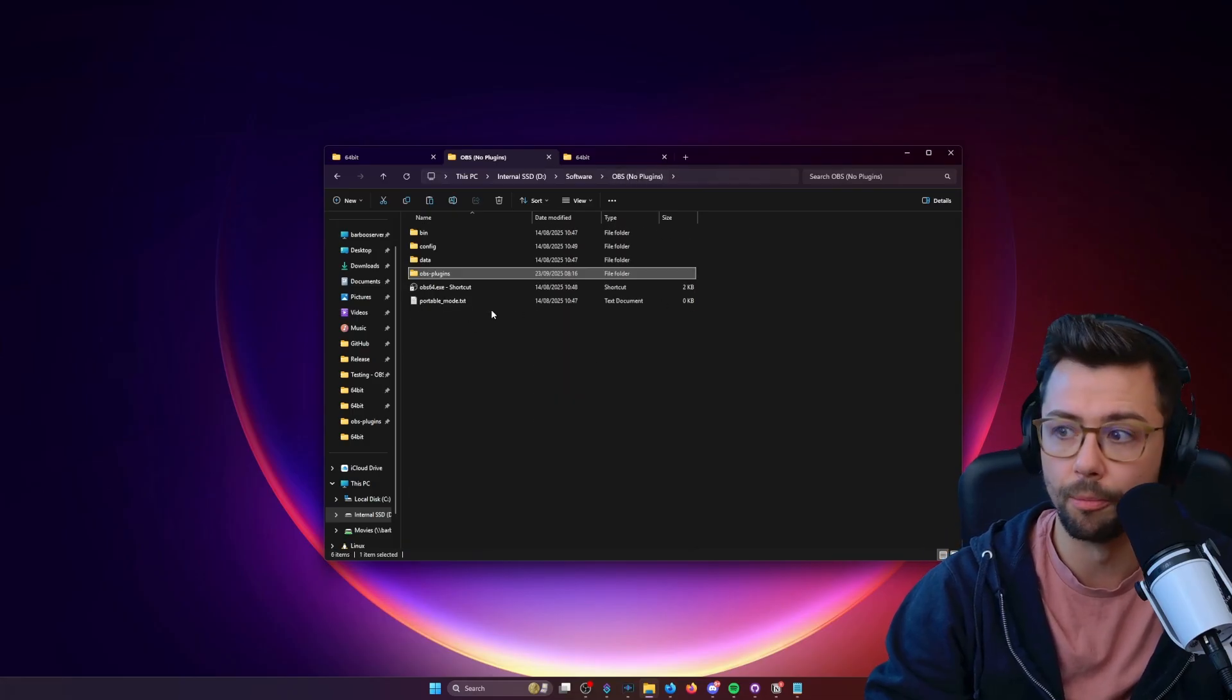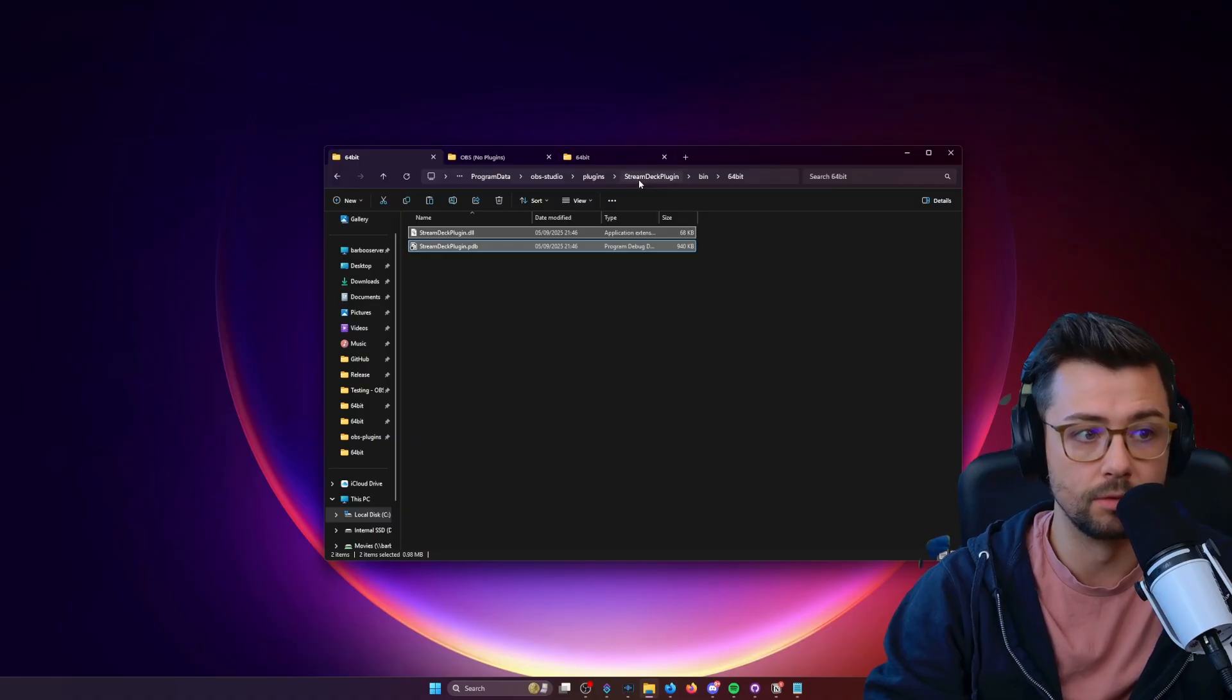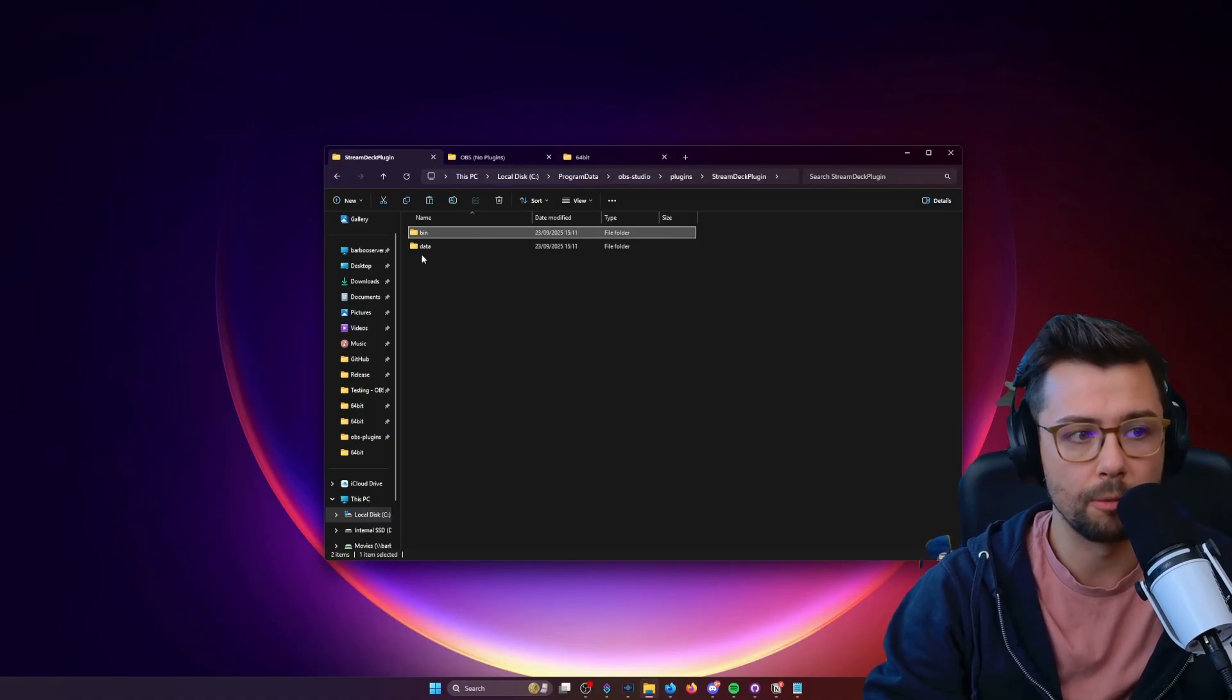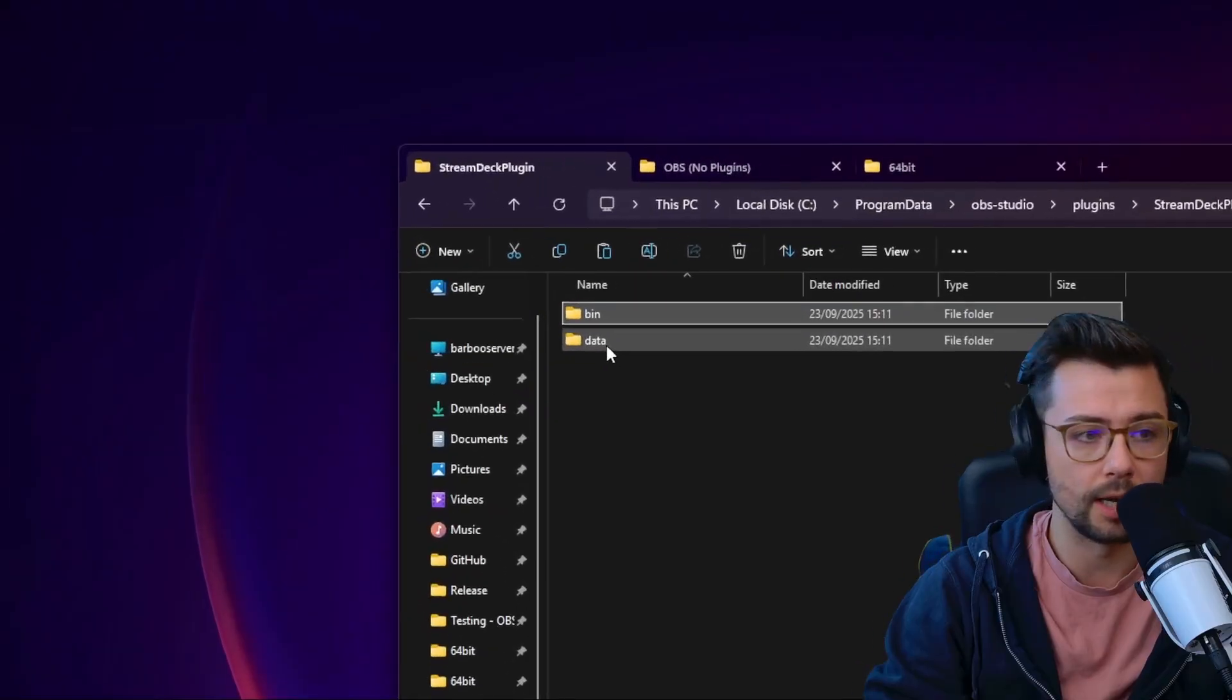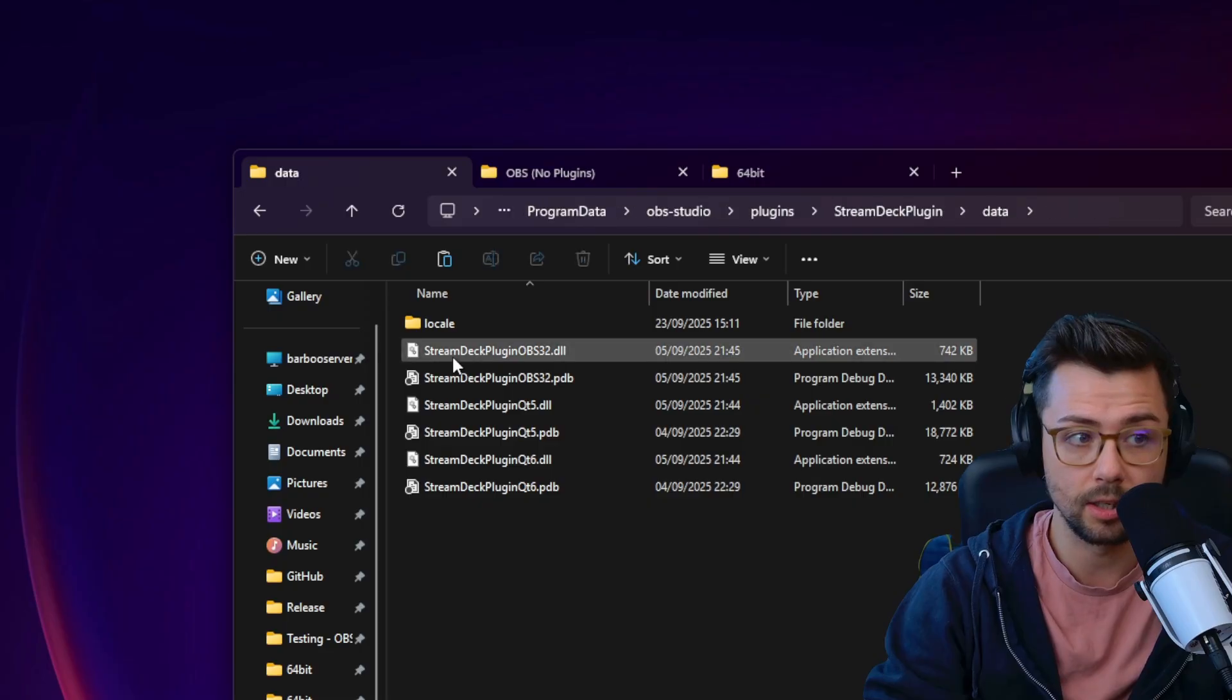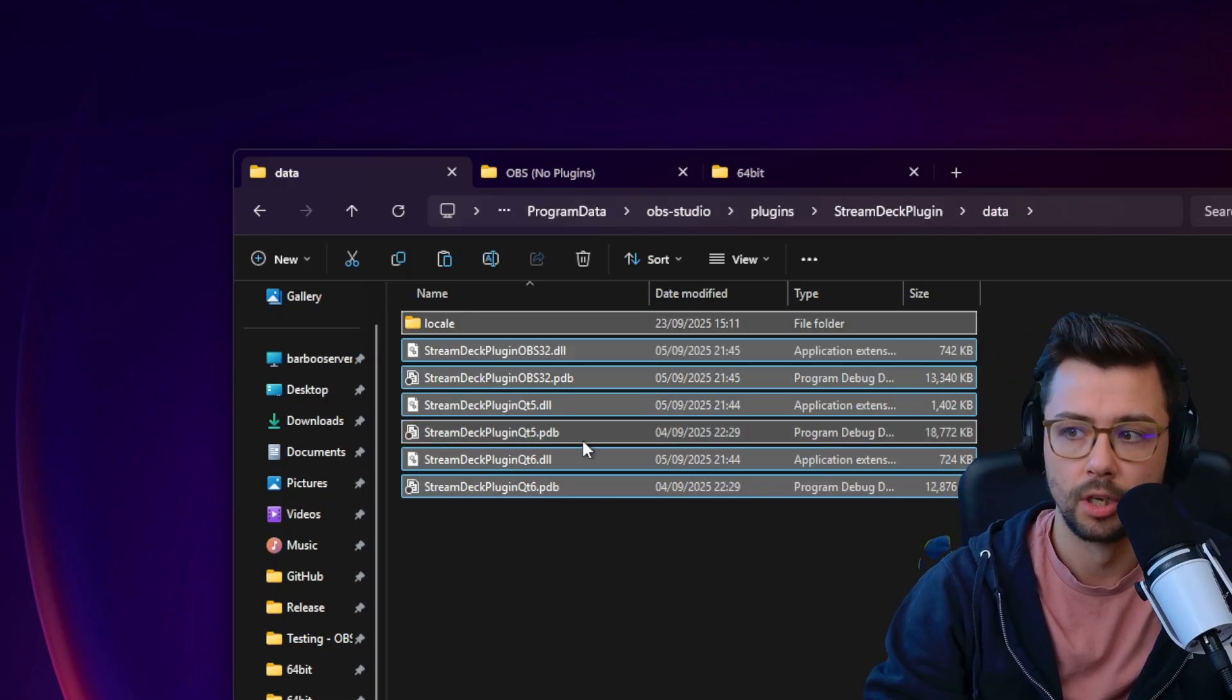Then we'll go back to your main OBS folder. Back in where you got the original Stream Deck plugin from, we'll go back to the data folder now. So you're in program data, OBS-Studio, plugins, Stream Deck plugin, data, and we're going to copy all of these files.